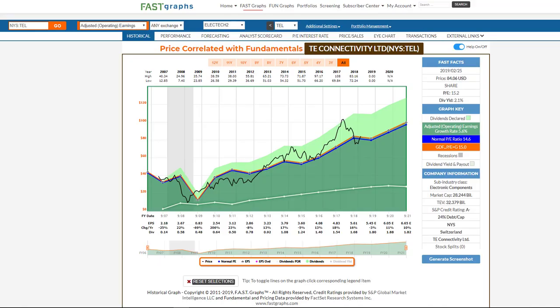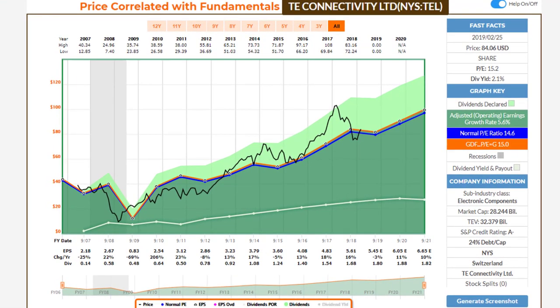Hello everybody, it's Chuck Carnival, co-founder of FastGraphs, the Fundamentals Analyzer Software Tool. This video is going to be a shorter video where I cover two companies that I left out in my previous video, where I was talking about companies in the electronic technology sector. I left out Qualcomm and I left out TE Connectivity, and I'm going to start with TE Connectivity.